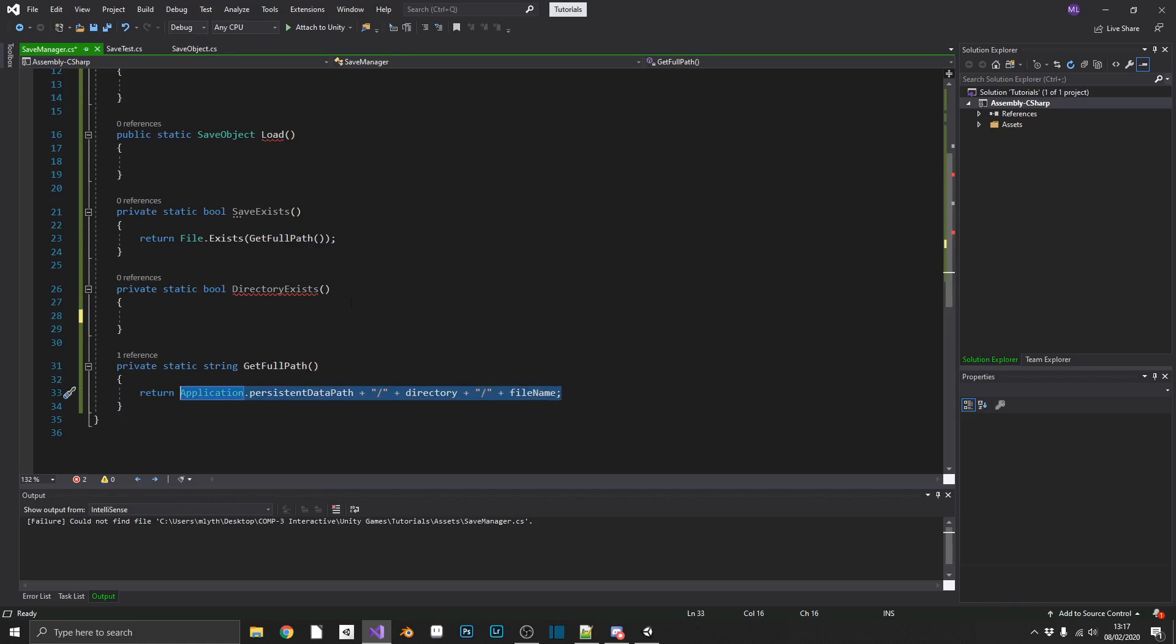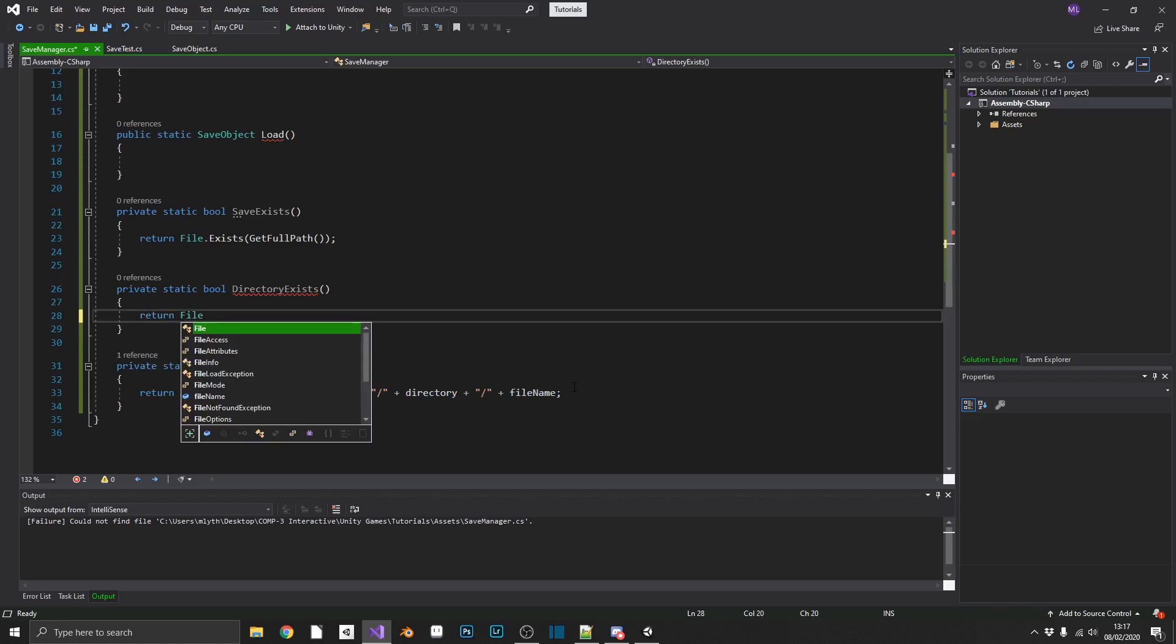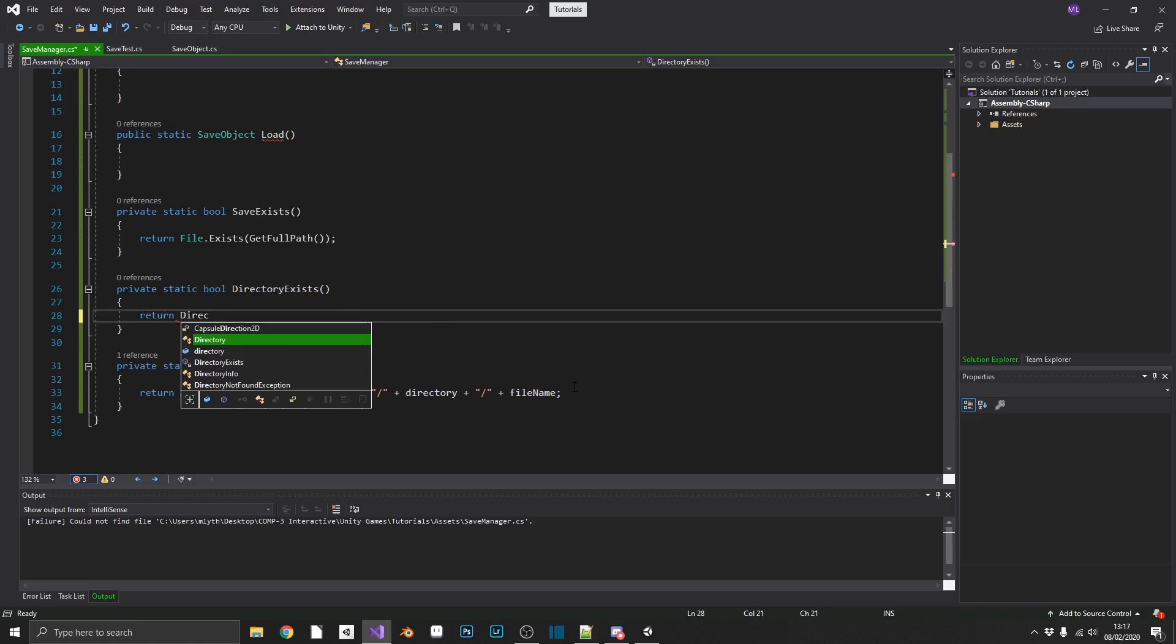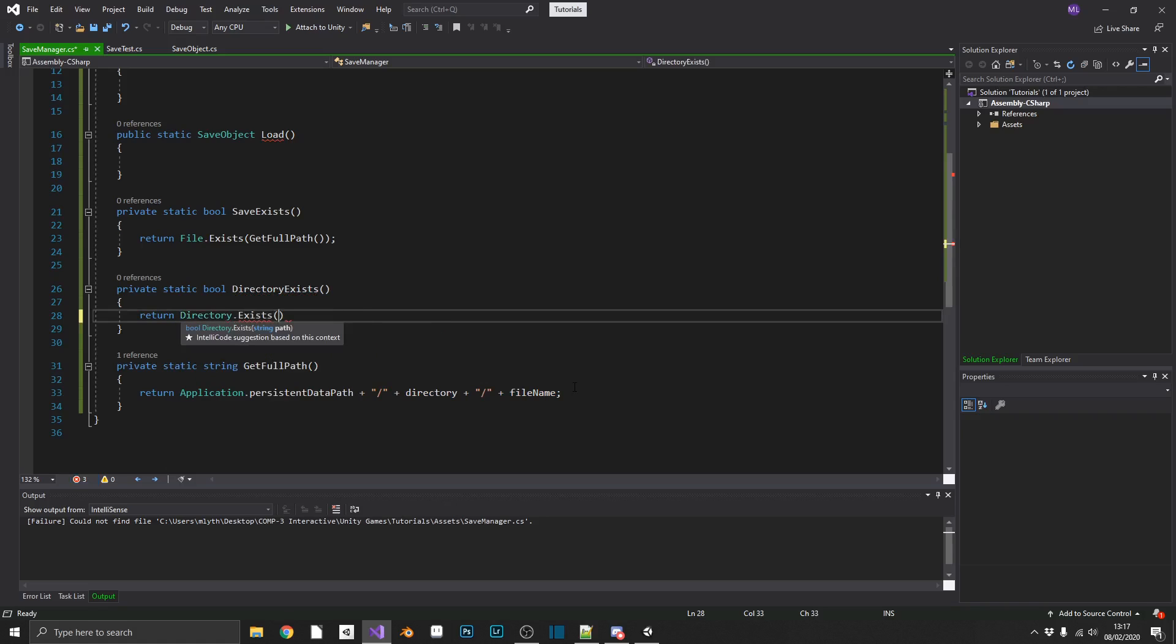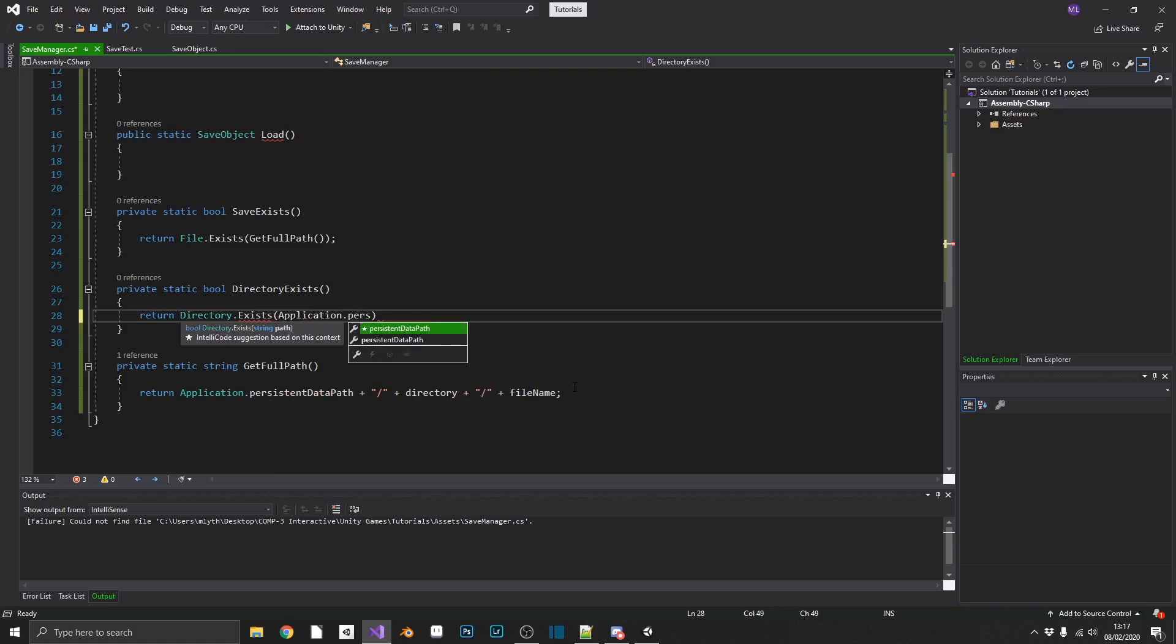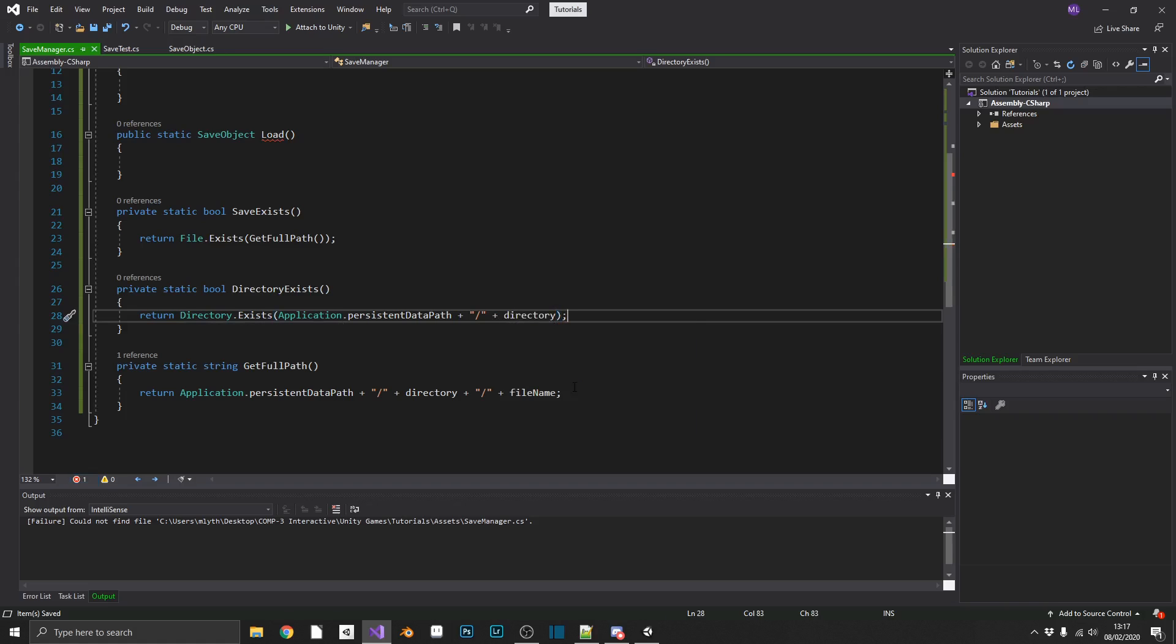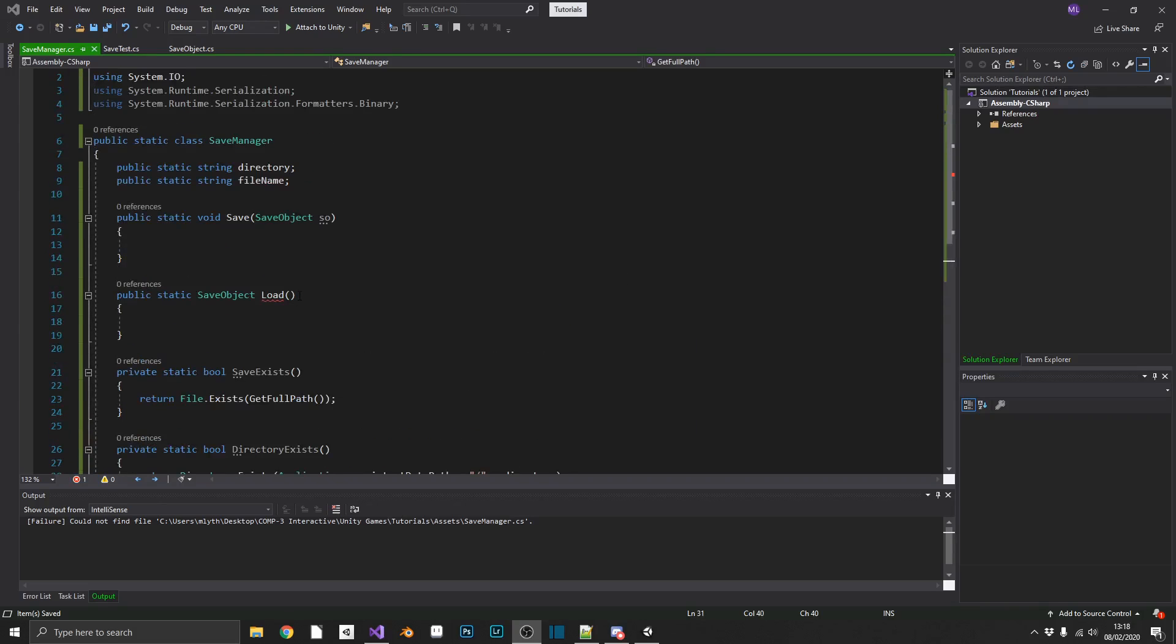And finally, for our directory exists, similarly to the file exists, we'll check if directory.exists, and we'll pass in our Application.persistentDataPath plus slash plus directory. So we've got our utility methods, let's get saving and loading.